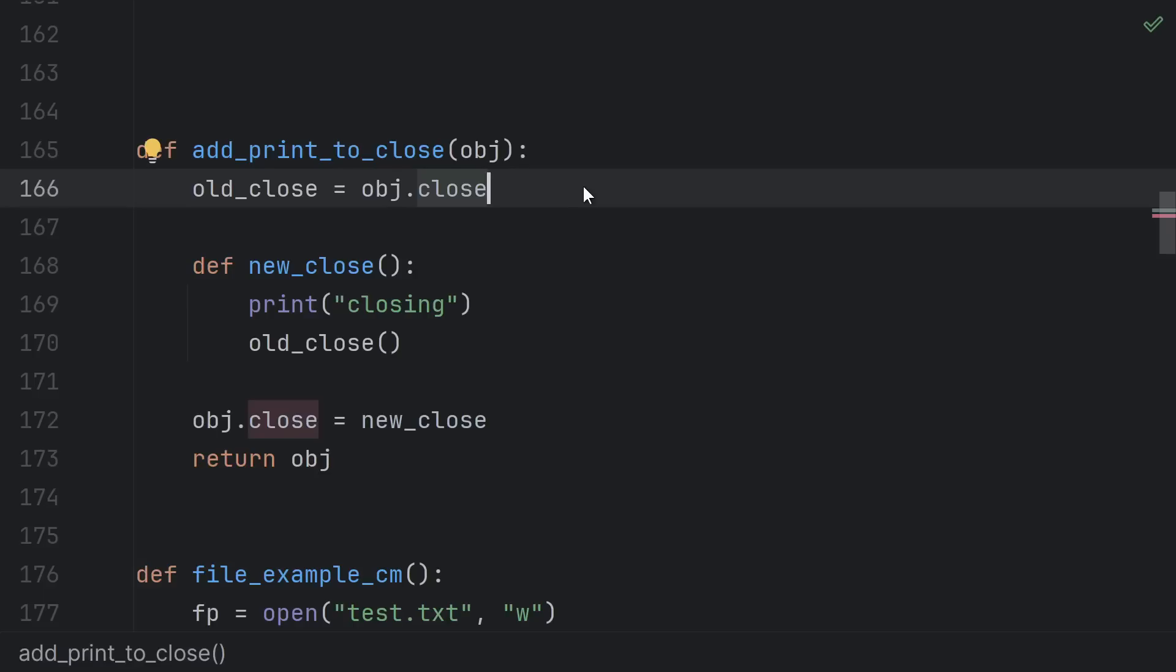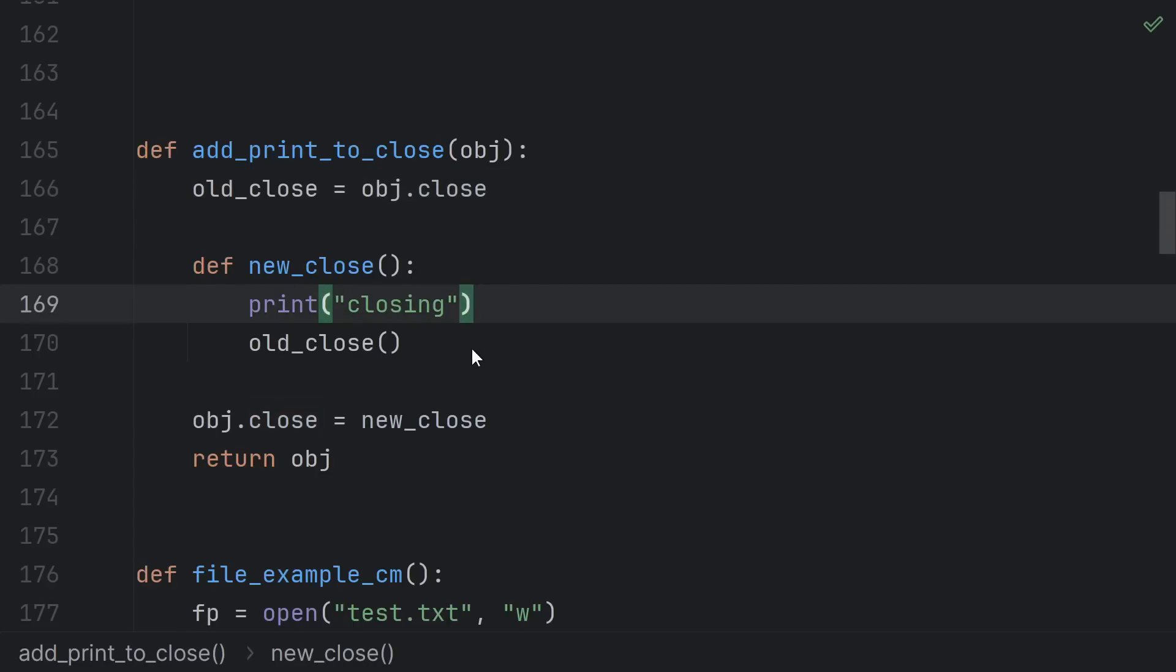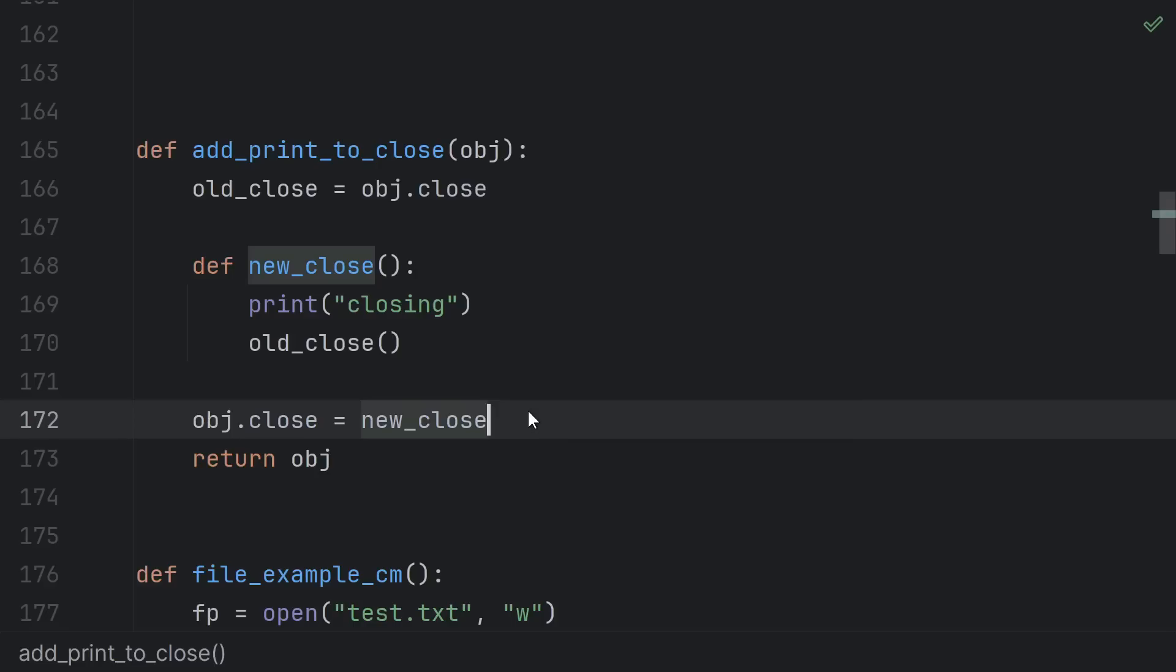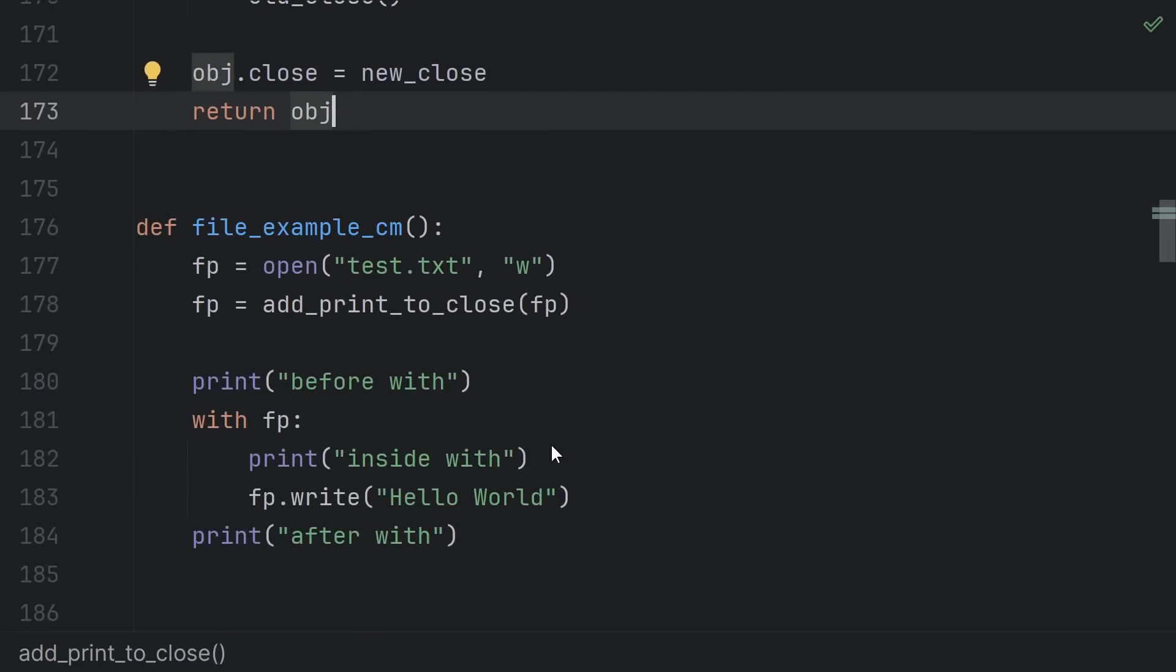This function takes an object's old close function and creates a new one that just prints closing and then calls the old one. It sets this new close as the object's close and then returns it back. Let's put that to use in this example.